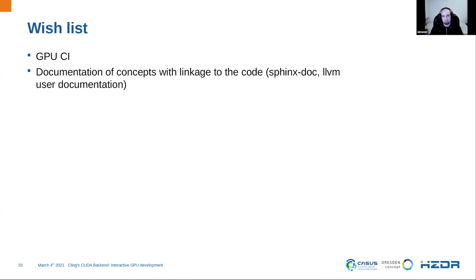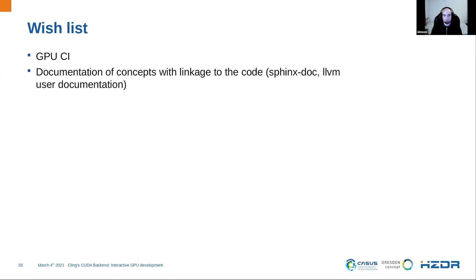And because Vasil asked last time, I also write a small wishlist, what I want to wish for the Cling project. The first one is a GPU CI because at the moment, the CI does not cover CUDA. And also like a more general documentation, like maybe with Sphinx Doc, like the LLVM user documentation, which simply describes the general concepts of Cling and link it together with some parts of code simply to get new people a better start with Cling.